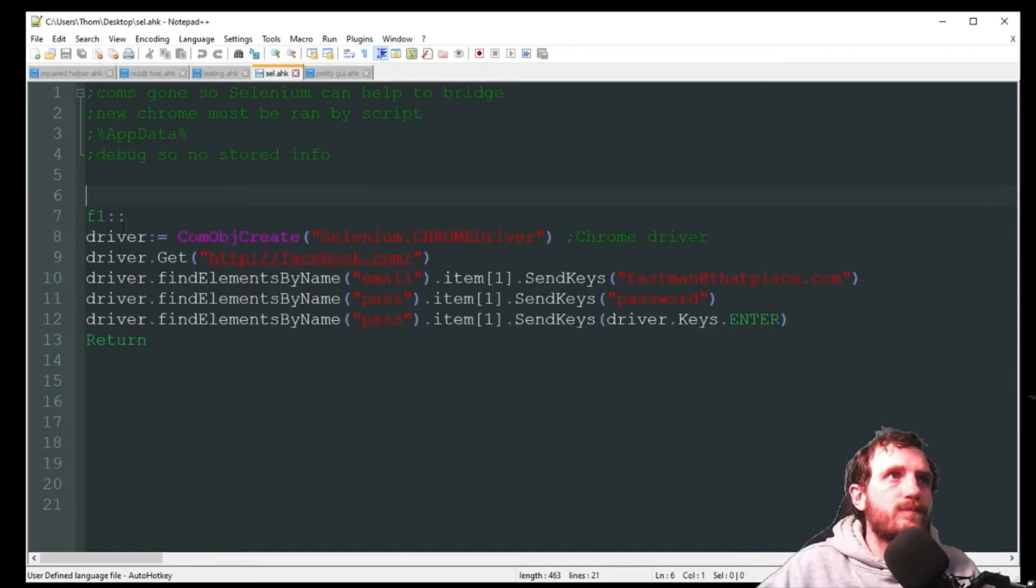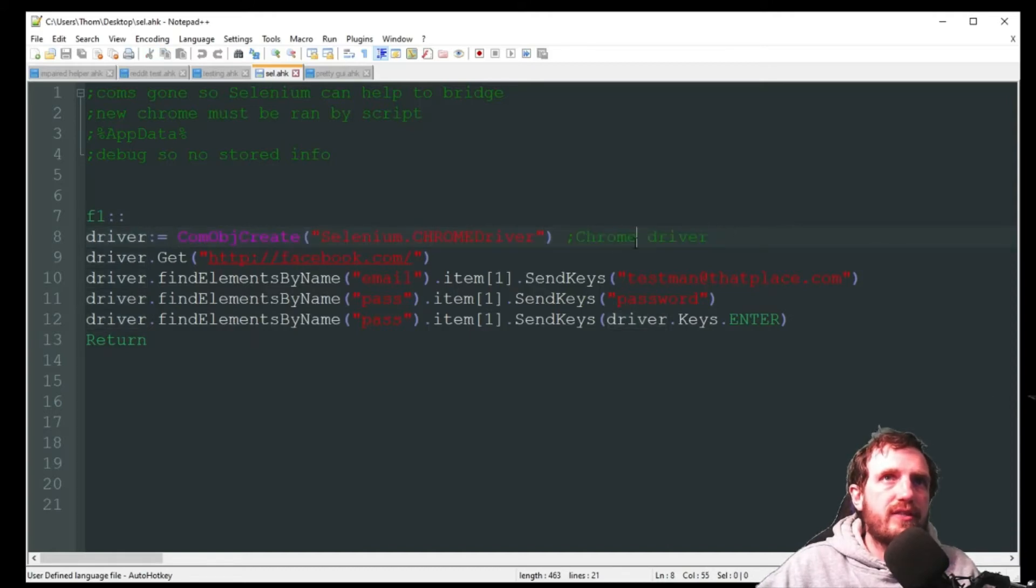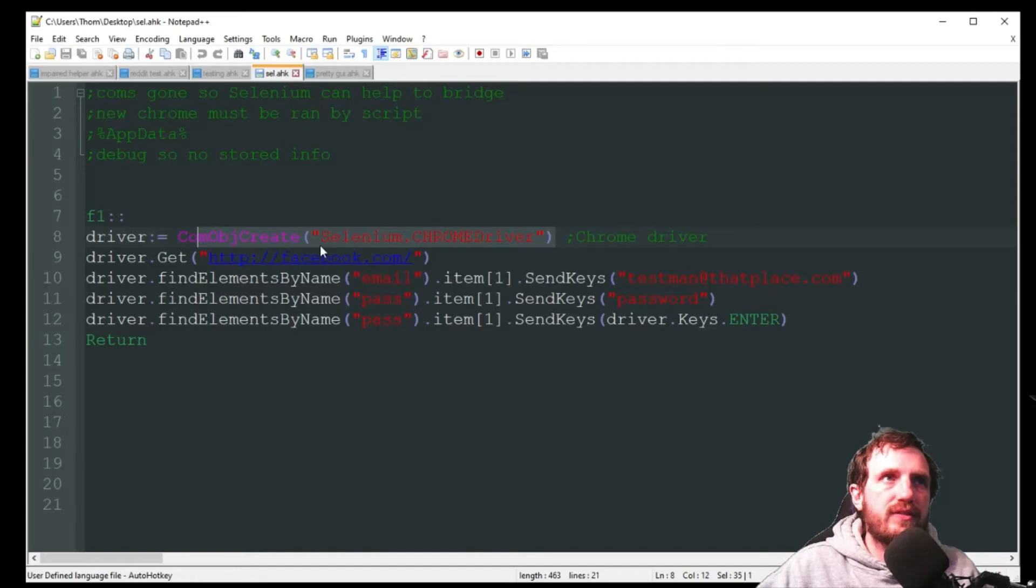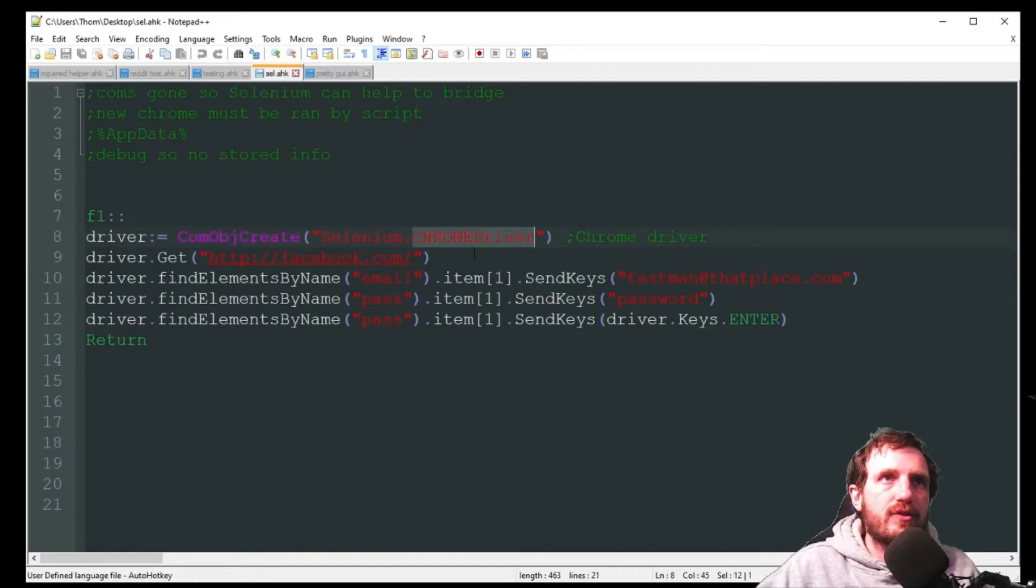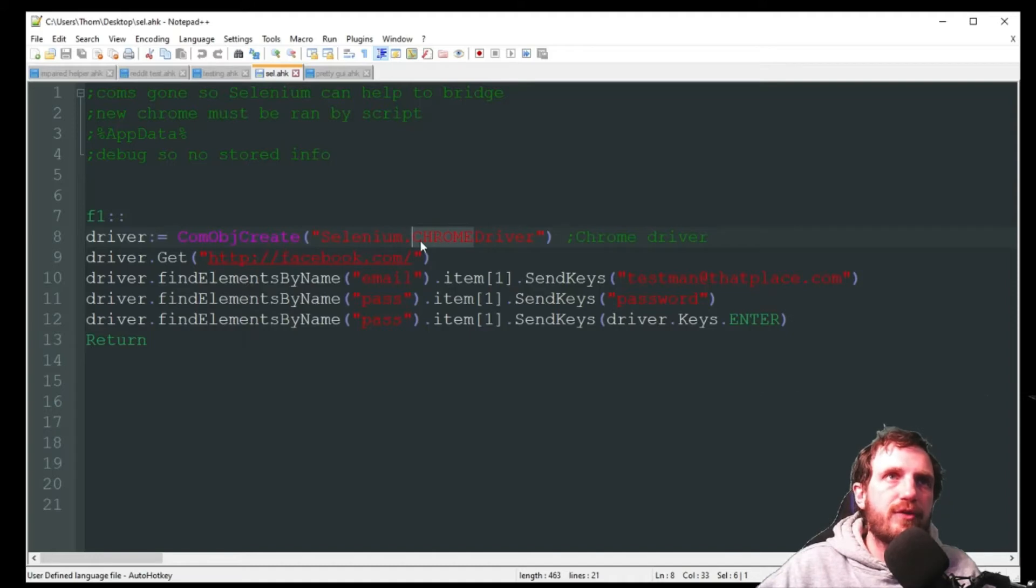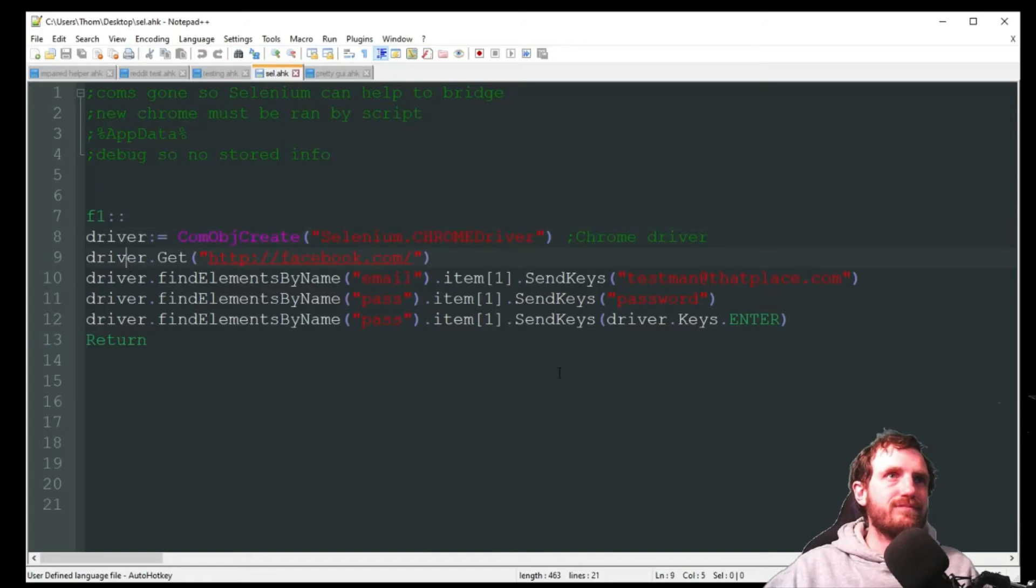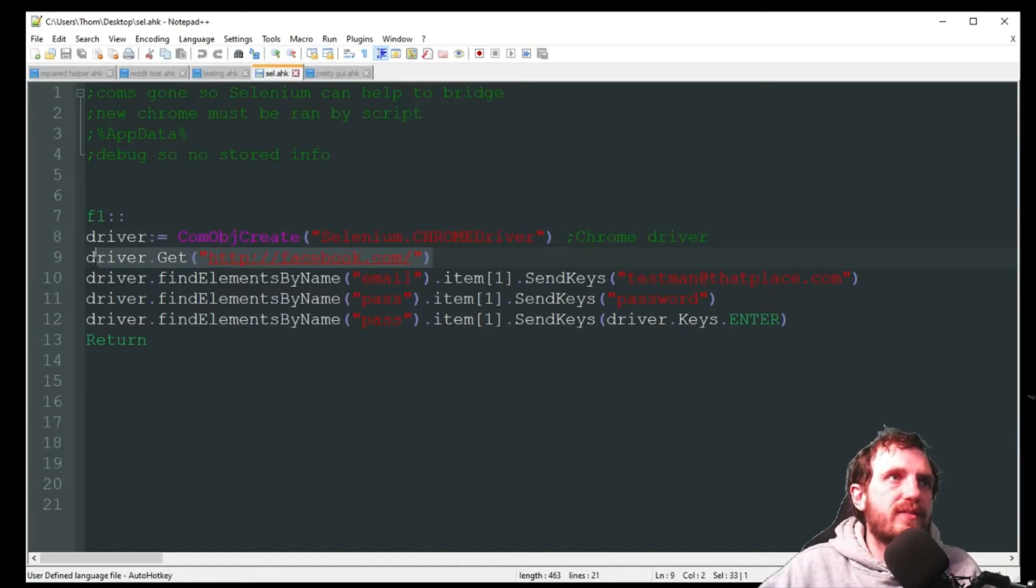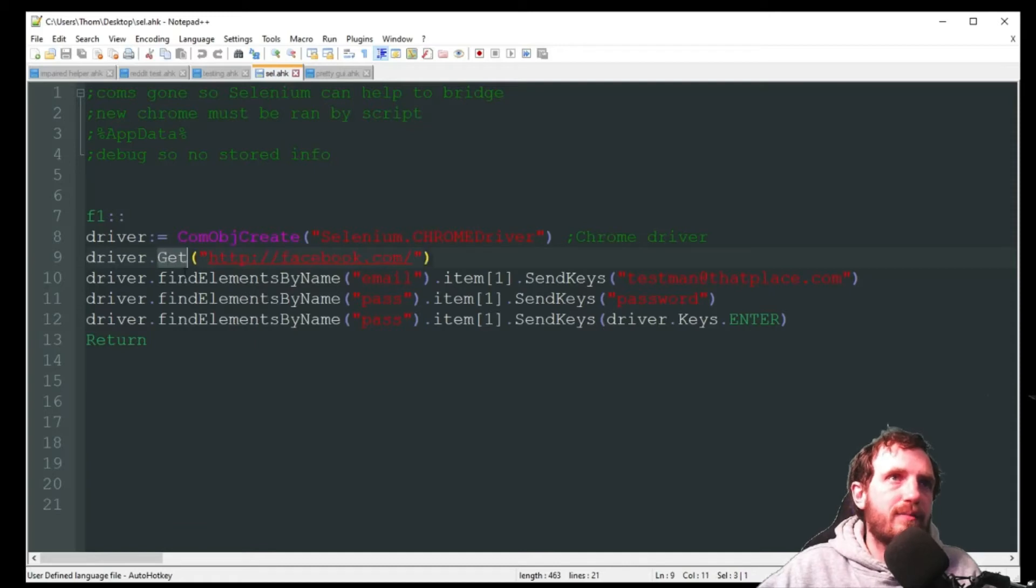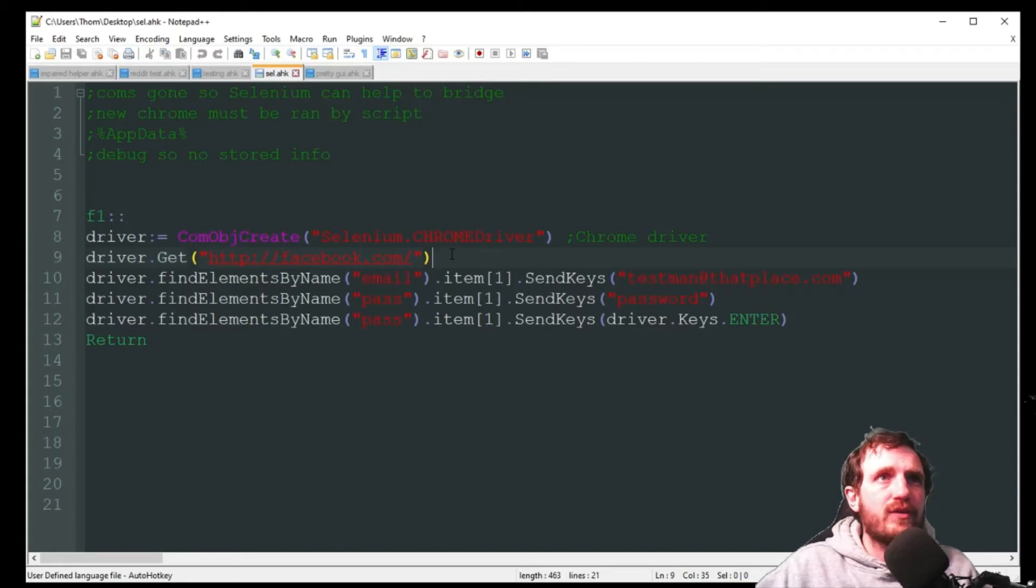I'm going to press F1 to execute and the first thing it's going to do is this function here which is just loading the Chrome driver. It's loading com object create Selenium Chrome driver. If you're using Internet Explorer or Firefox you just change this here to say IE driver or Firefox driver. The next thing this is basically doing driver.get and that's like go to. I just have it going to Facebook.